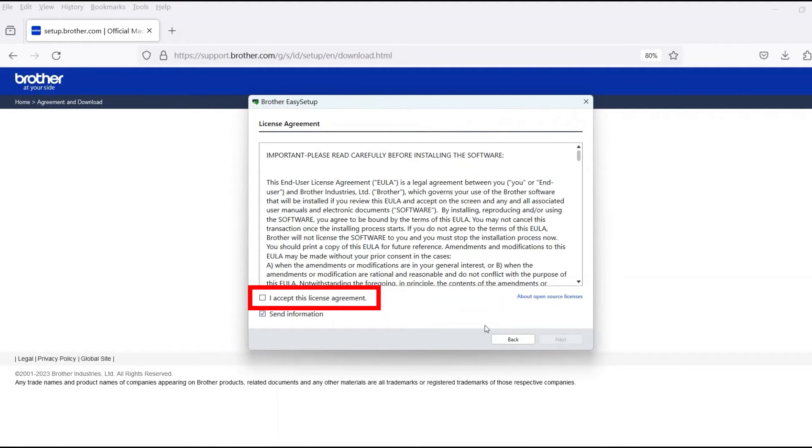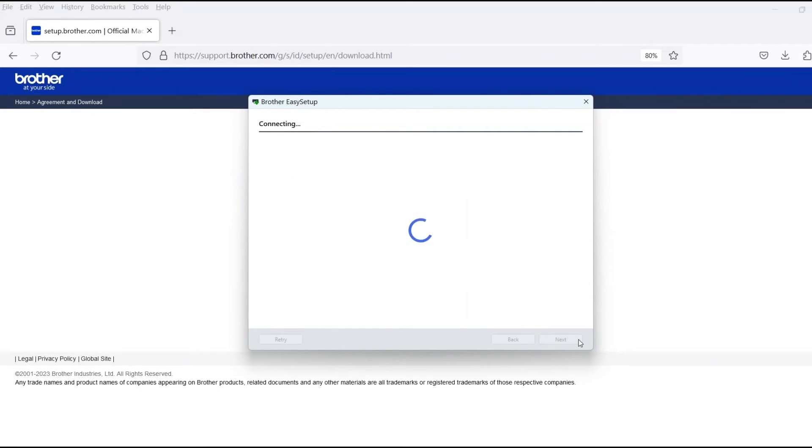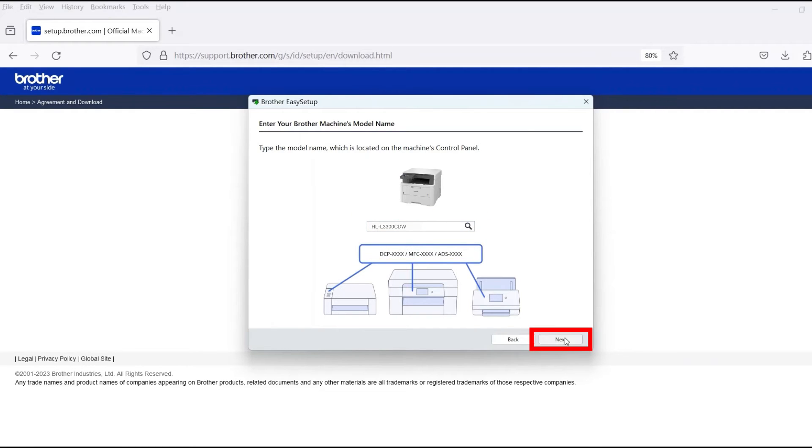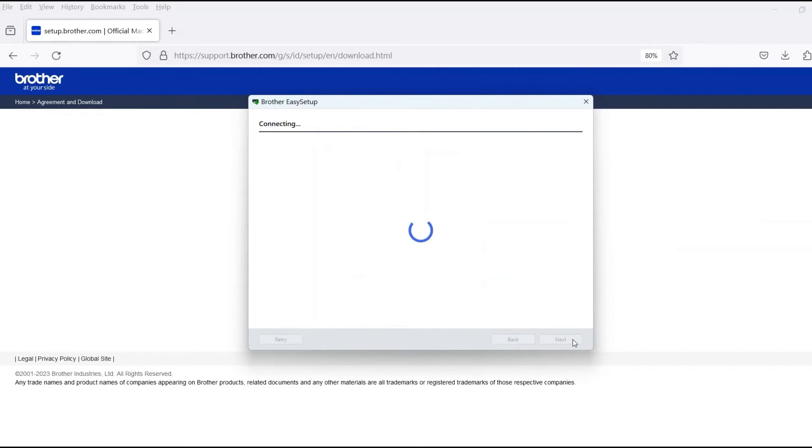Review the license agreement and click Accept to continue. Then click Next. Now enter your model number and then click Next.